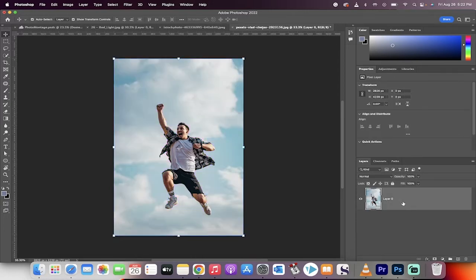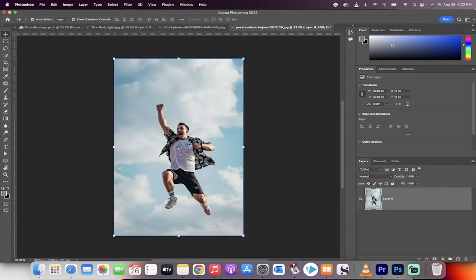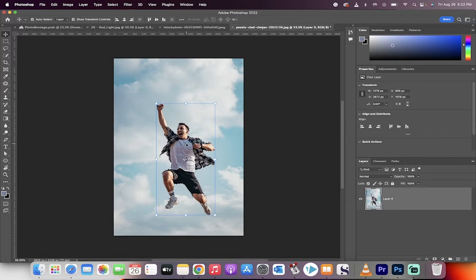First step, load in your image. Second step, you want to go up here and you want to go to Select. And in this case, we're going to select the subject and we're going to go ahead and take him out. So we're going to remove him by doing this. Select subject.